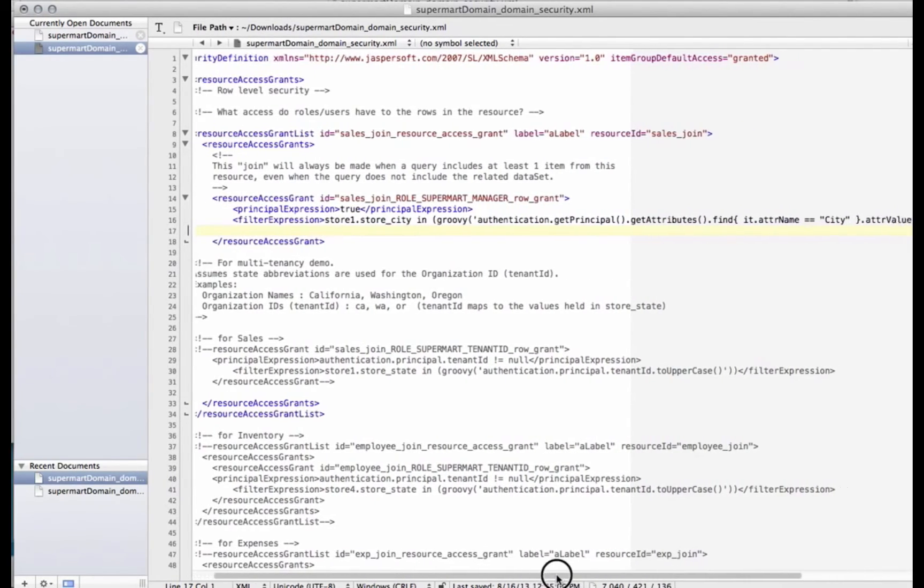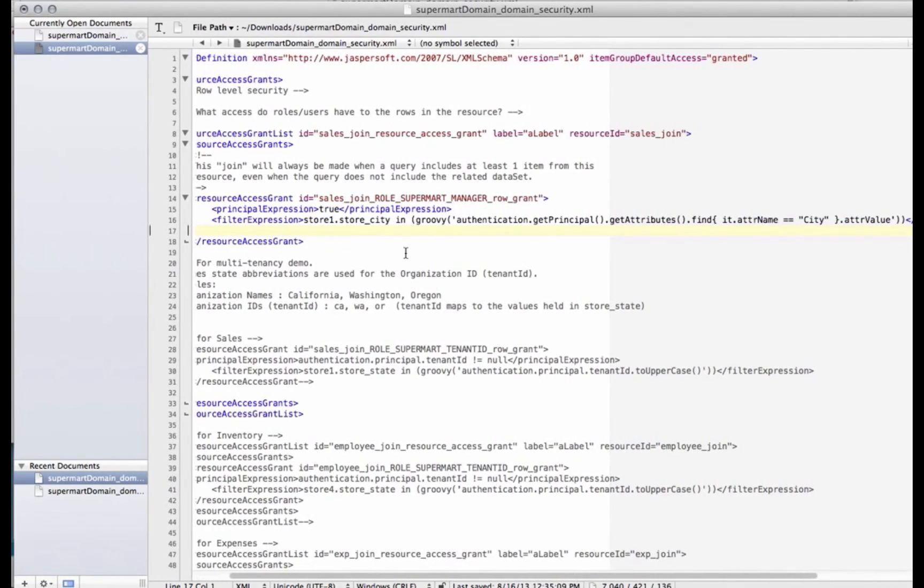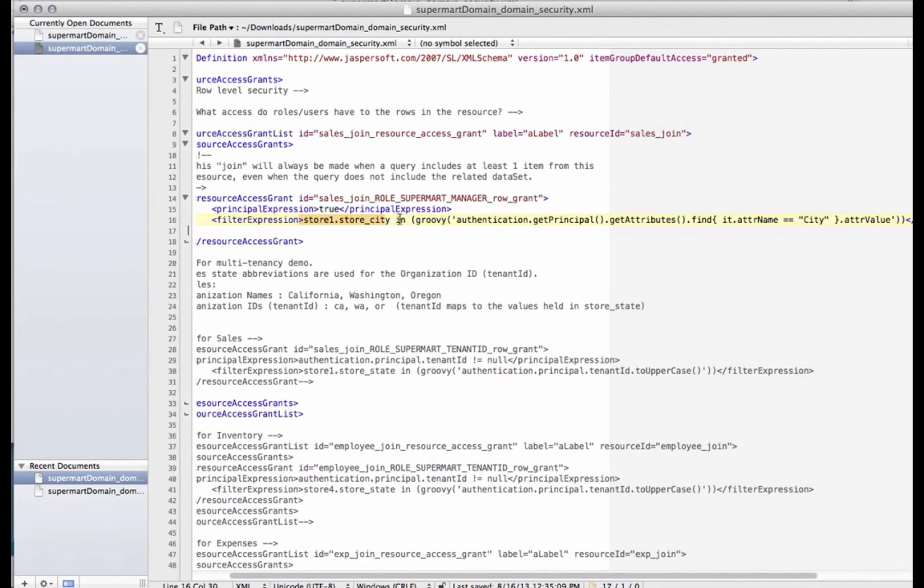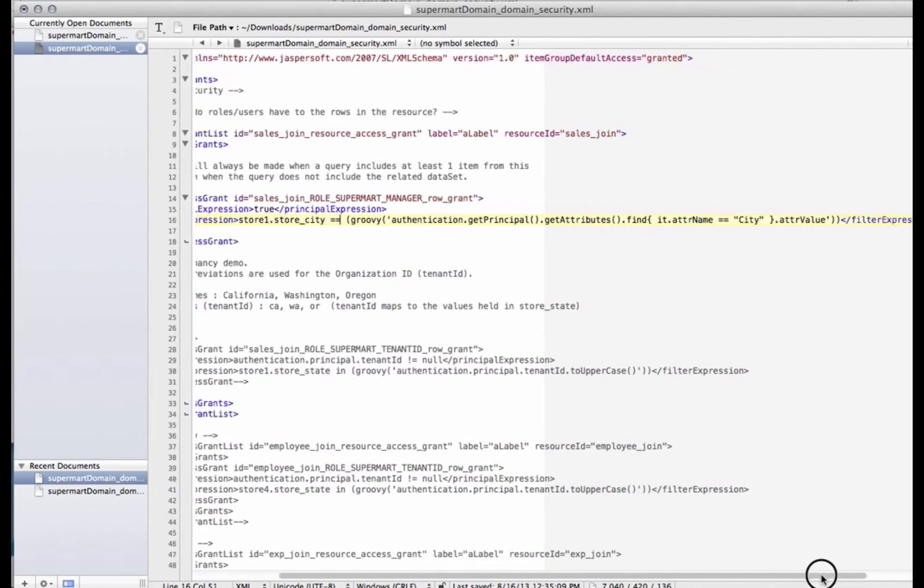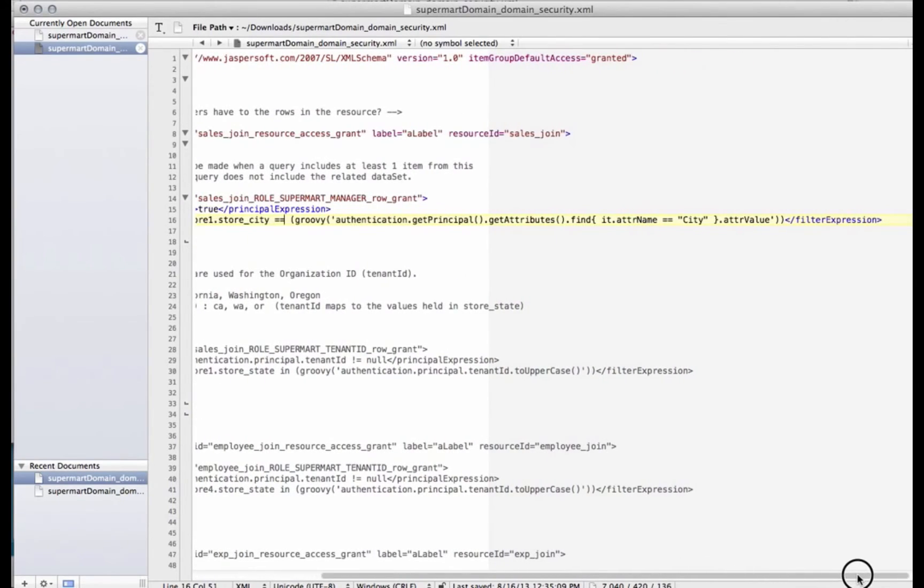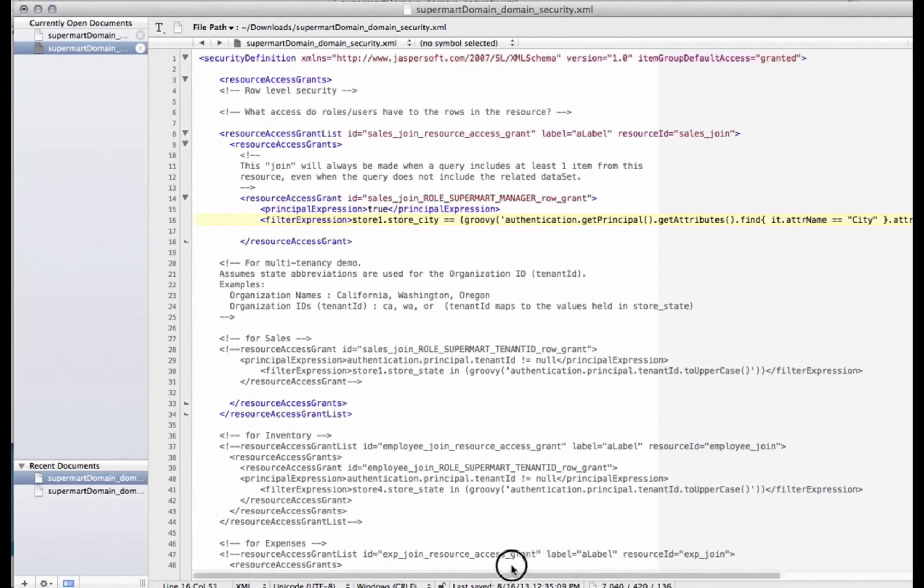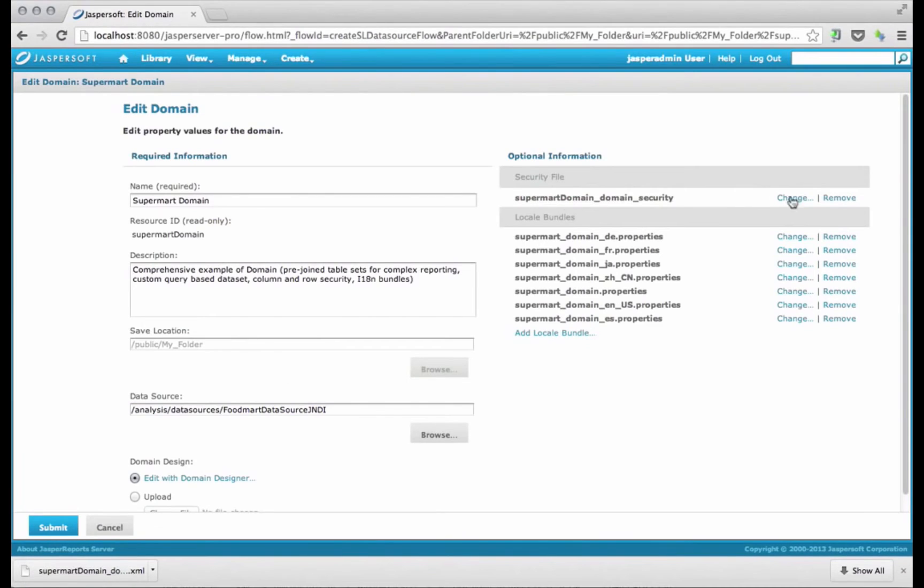And so what this is doing, it's saying the store city is going to be, actually I'm going to set it to equals. Store city equals the authentication, get principal, get attributes, the attribute name, city, and then the attribute value. So that's groovy, that's documented in the admin guide. So once I have that, I'm just going to save my file.